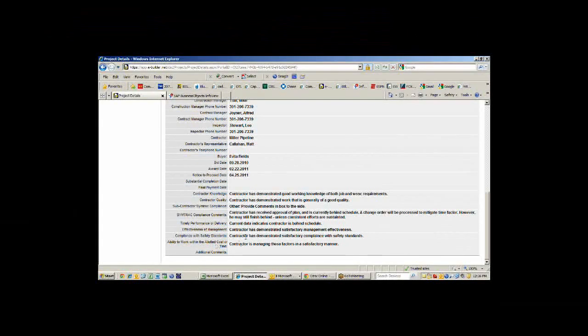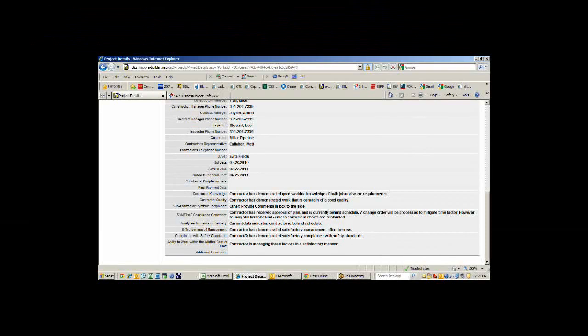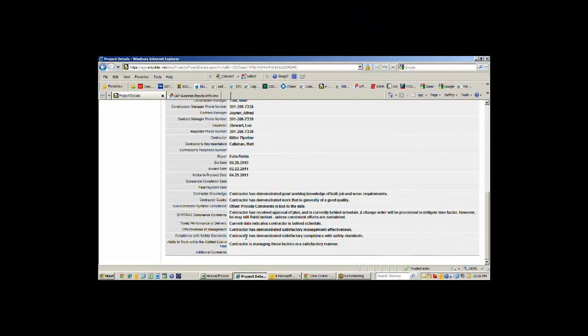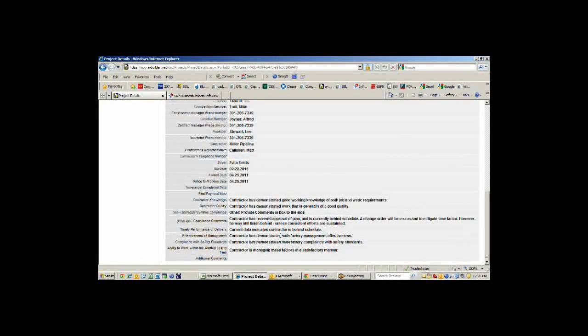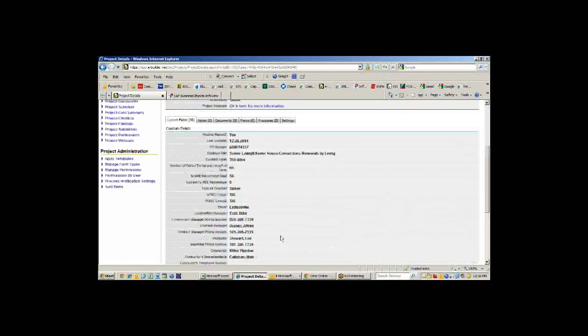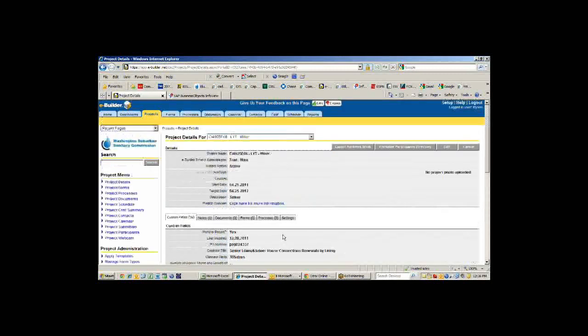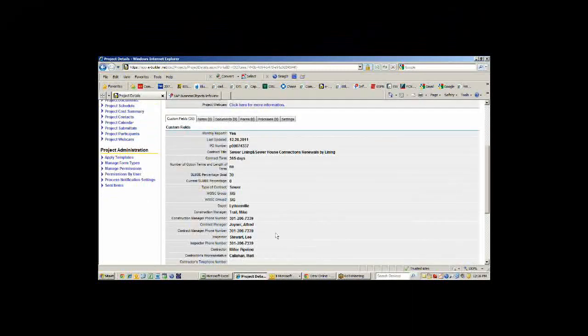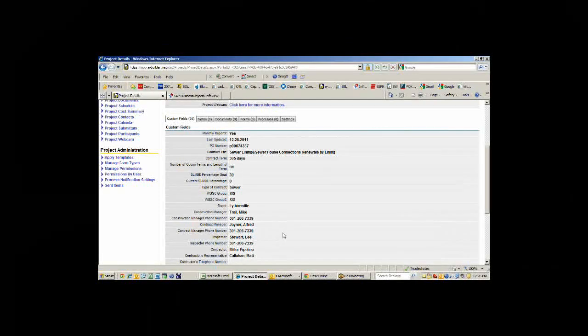We fill out all this information on a monthly basis, and that gets rolled up into a report I'll show you in a little while. That gets sent up through our upper management to the GM. This is updated by the contract manager on an as needed basis, but not less than once a month.